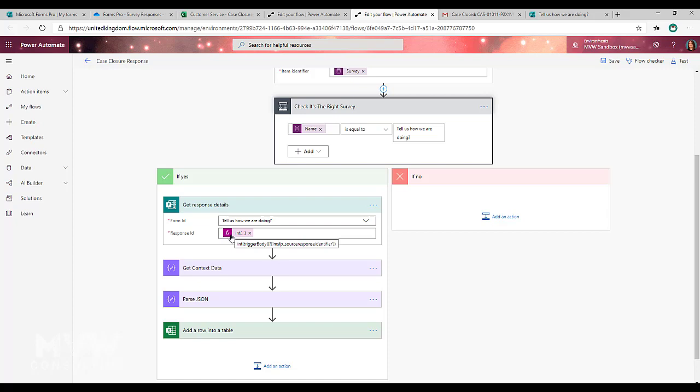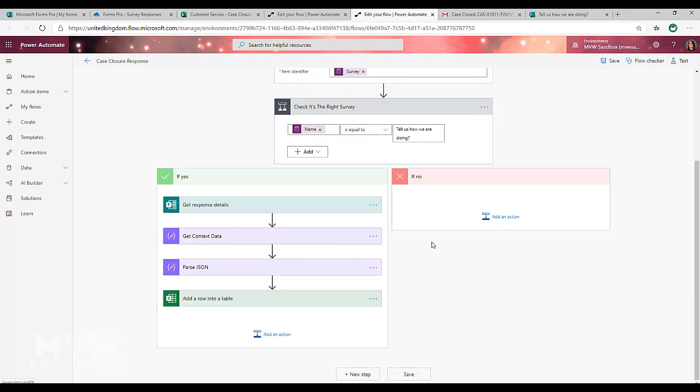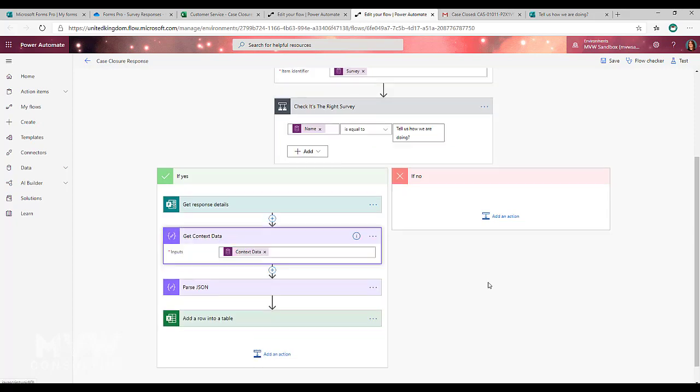Now the next thing that we need to do if we don't have access to the common data service, and this is the only reason that we need this step, is if you don't have a license for Power Apps and you can't create a model driven app to go and look at the response.